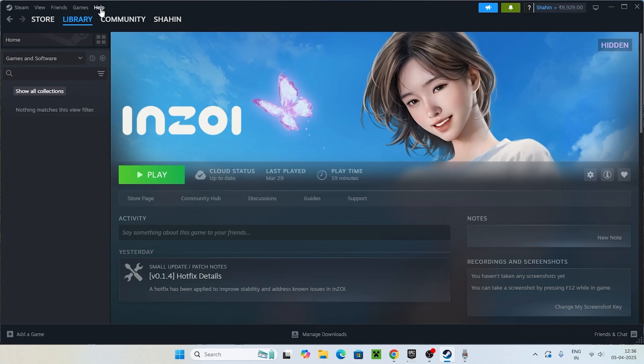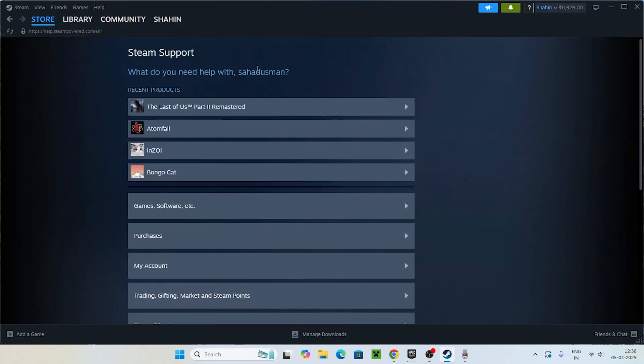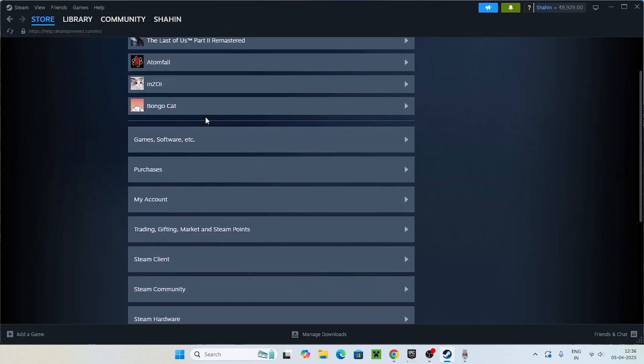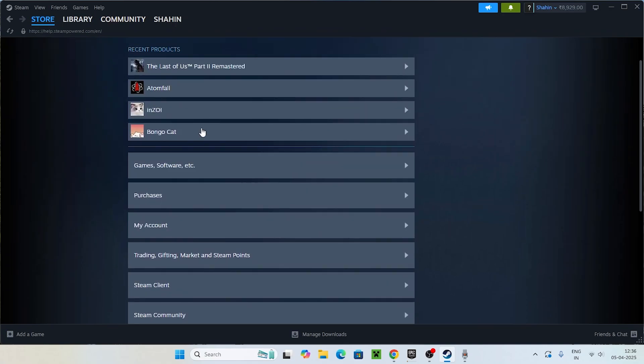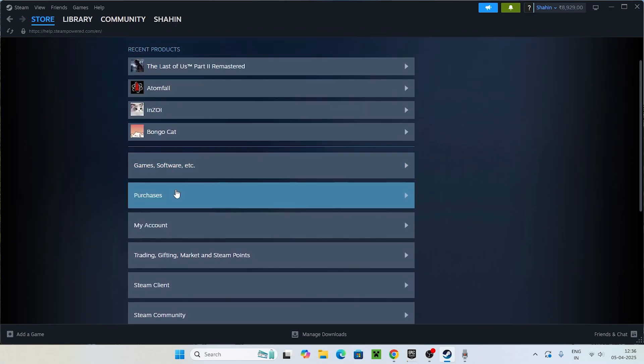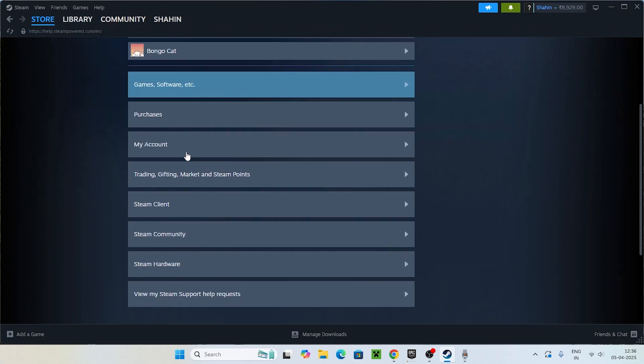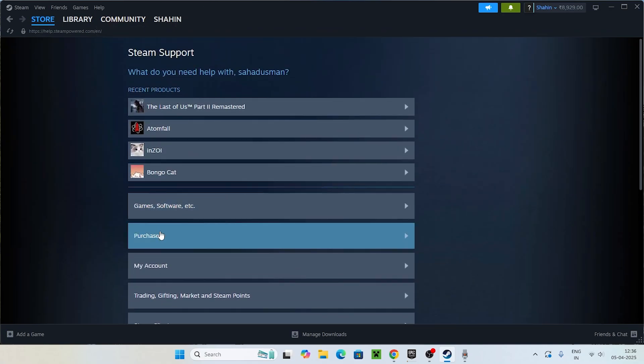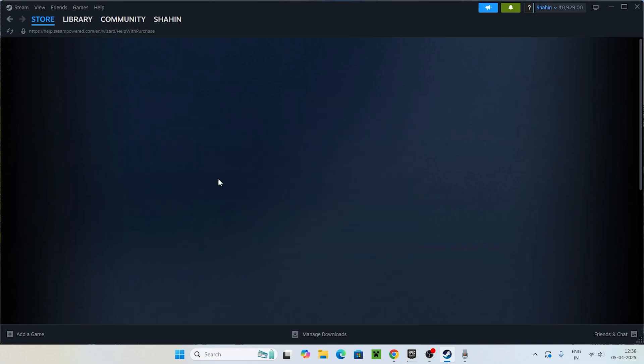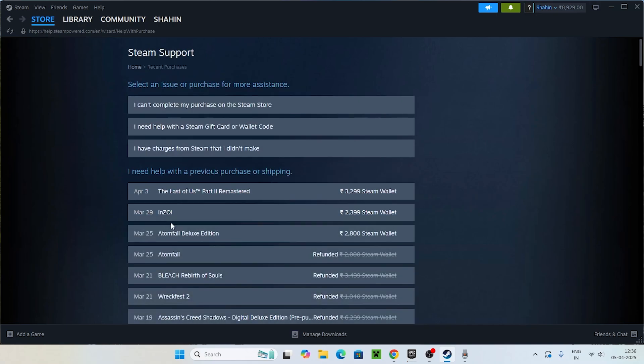Go to Help at the top, now go to Steam Support. Right now what we need to do is click on Purchases or you can go for whatever the game you are having the issue with.